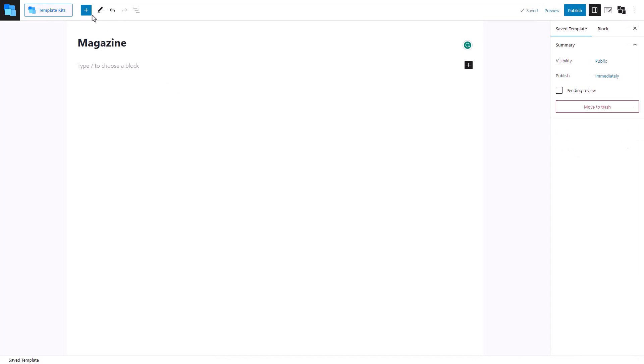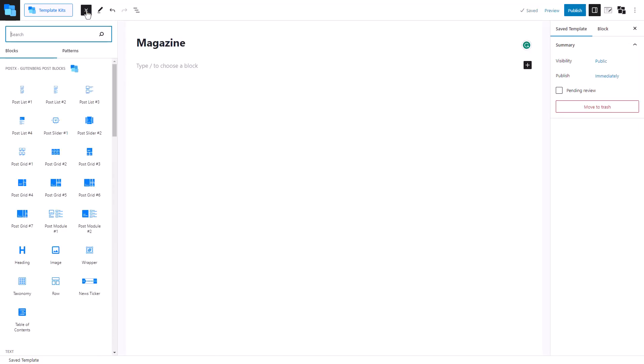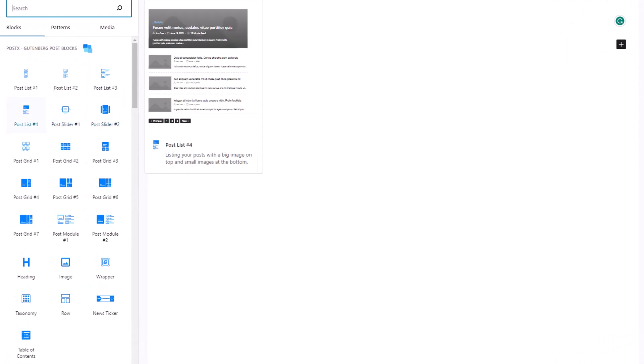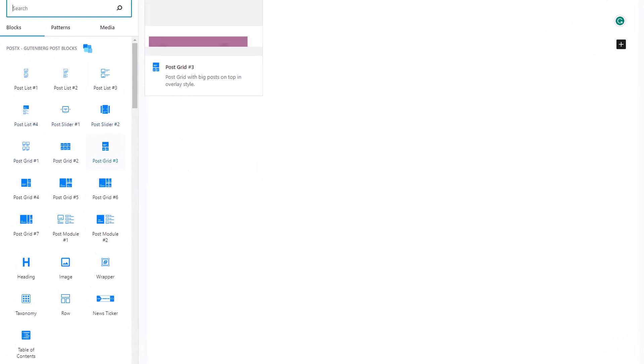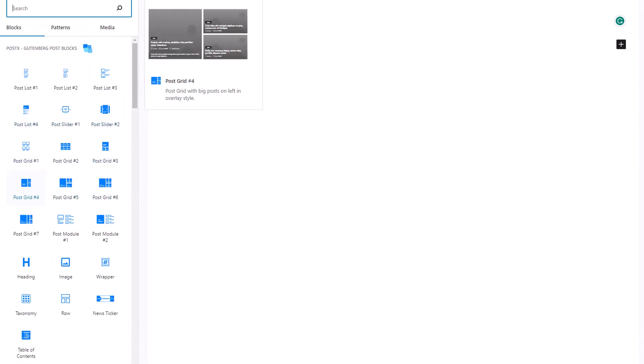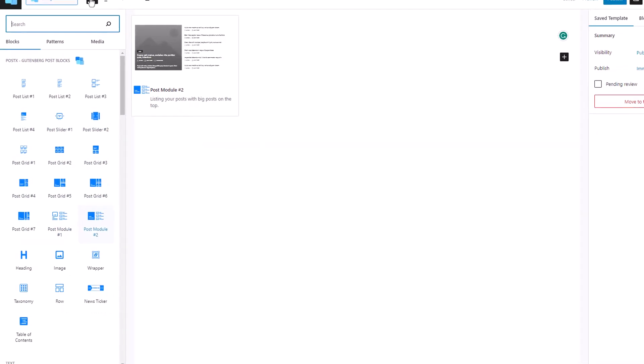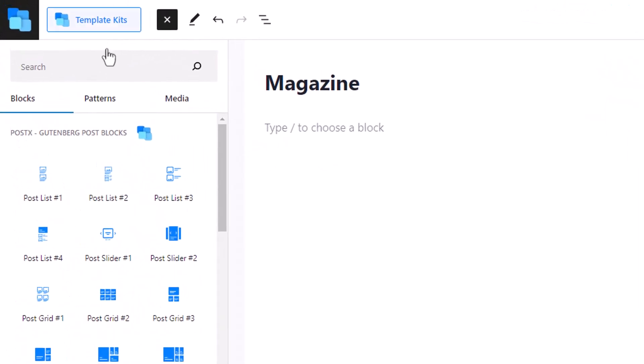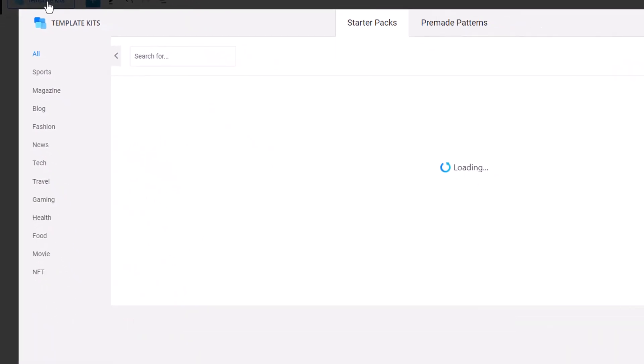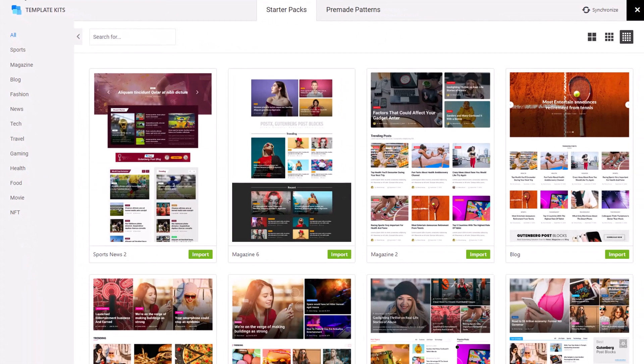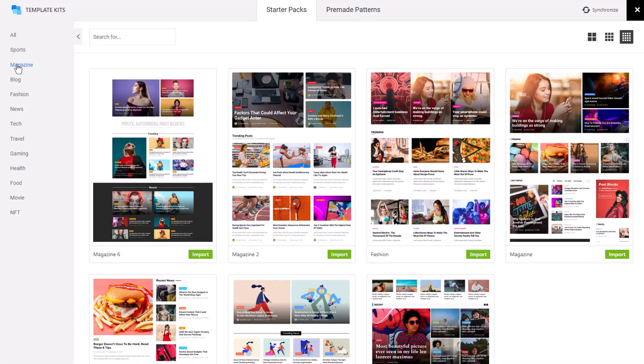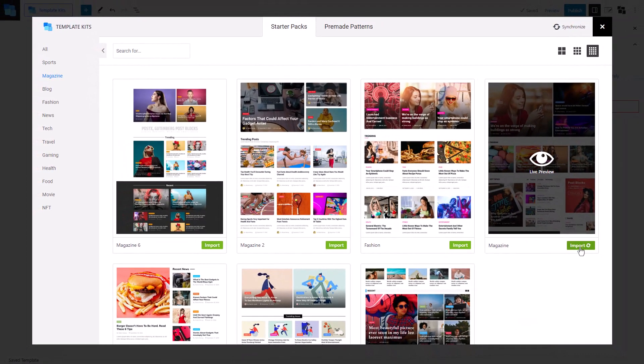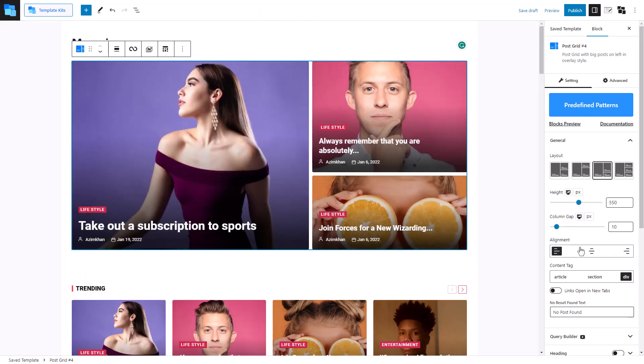You can use individual Gutenberg blocks or any of PostX's blocks to build your template from scratch. But for this video we could use one of PostX's starter pack templates to show you the full potential of your website and save you valuable amount of time.